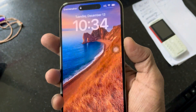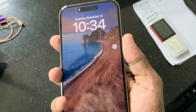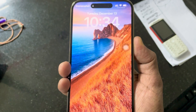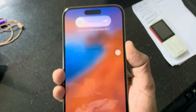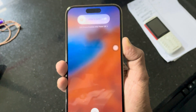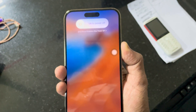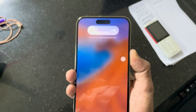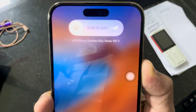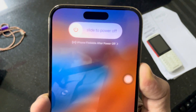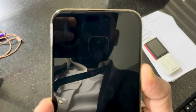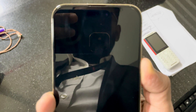For force restarting, you have to press the volume up button and the volume down button. You can also do a restart by pressing and holding the lock button and the volume button, and the phone will automatically restart.